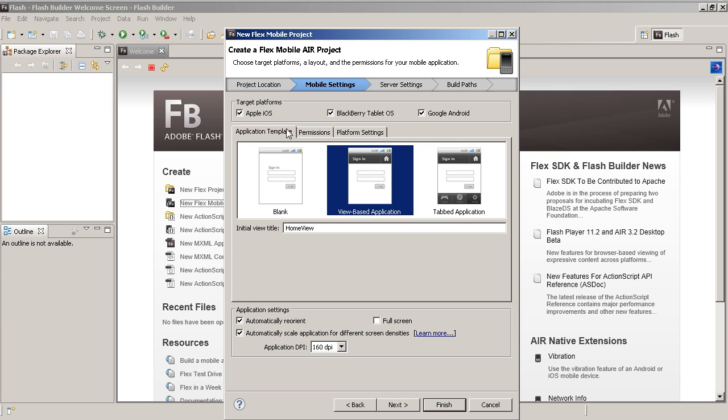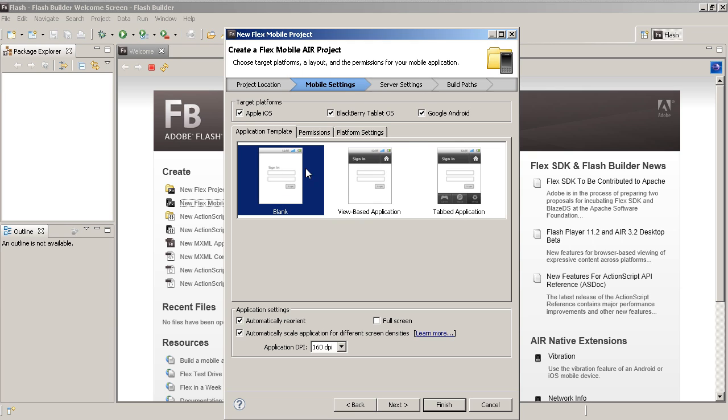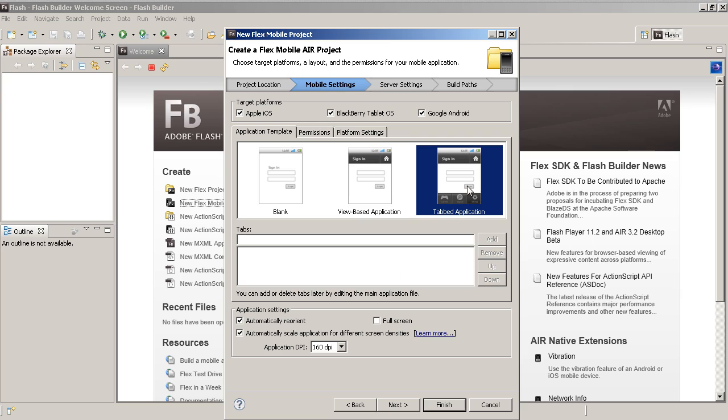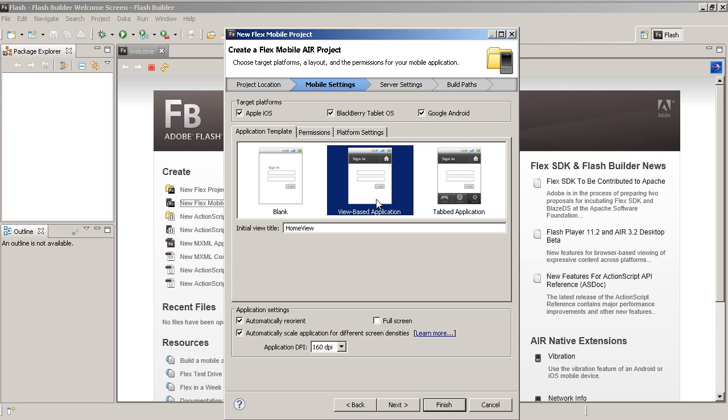So if you're going to target either one of these you can choose the different templates. We have blank, view based and tabbed application. I've covered these functionalities in other tutorials. So it's the same concept but you'll notice that you've got the added Apple iOS benefit.